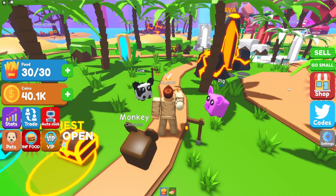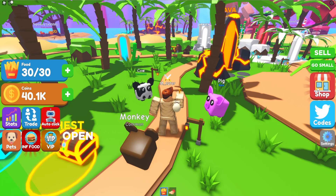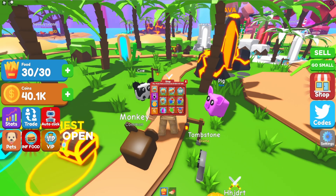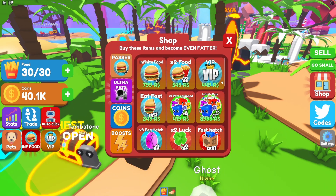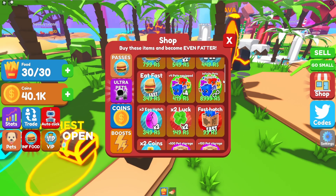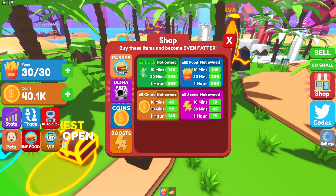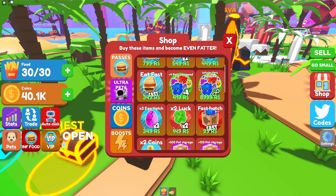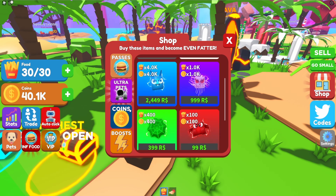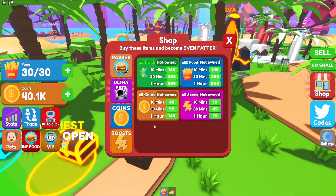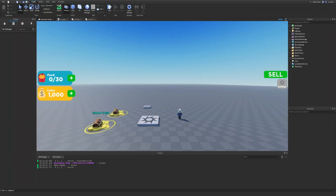To showcase the exact GUI we're going to be replicating today, inside of Eating Simulator we can look on the right-hand side of the screen and see a red shop button. When we click it, it opens up a GUI with a lot of different game passes and developer products. In this episode we're going to be creating the different displays with all these different products inside of them.